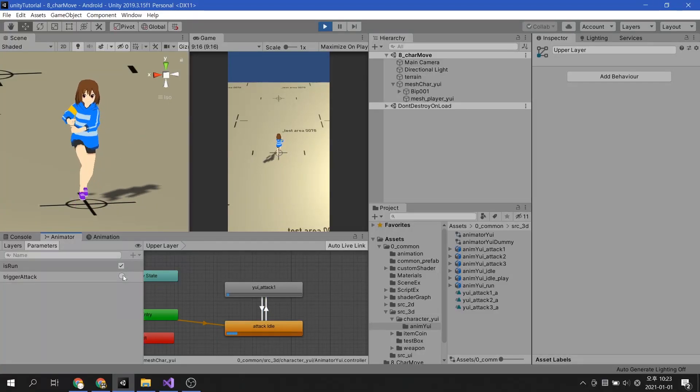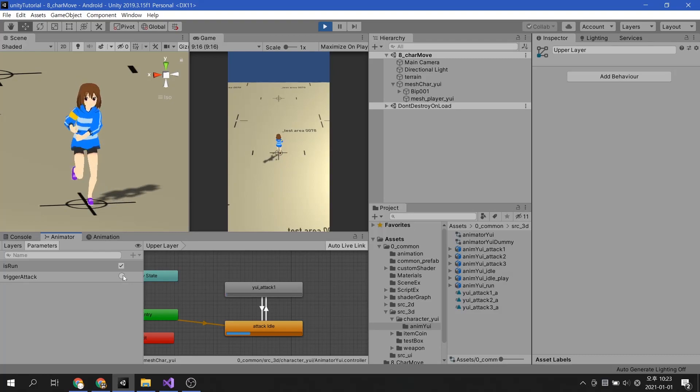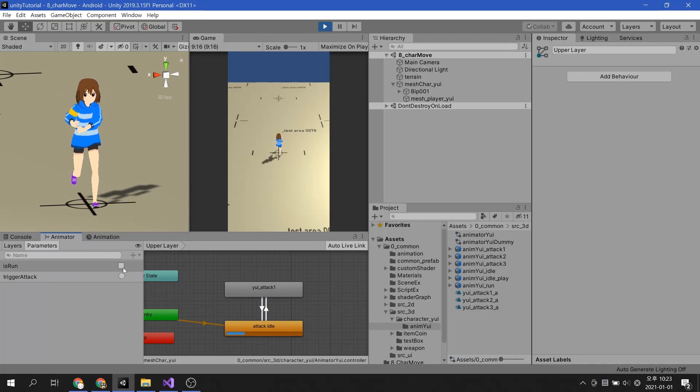In this video, we will look at how to create a character's animation transition and blending.